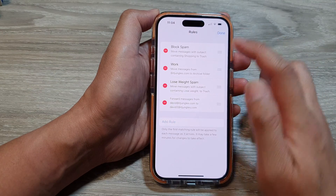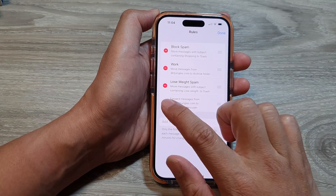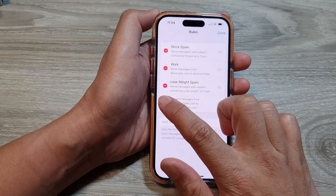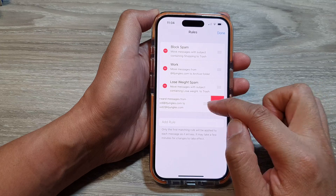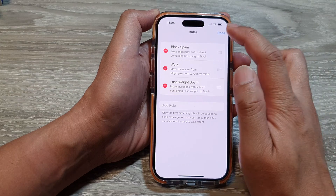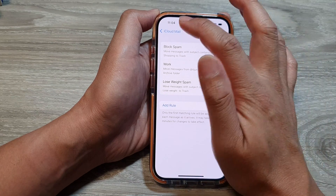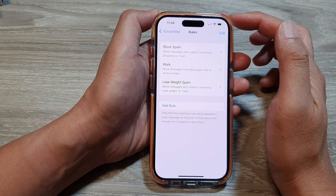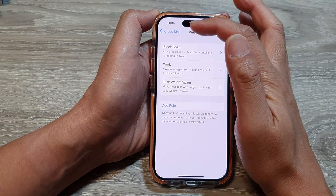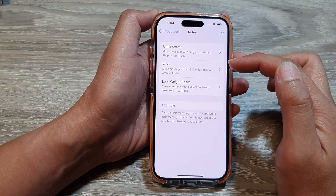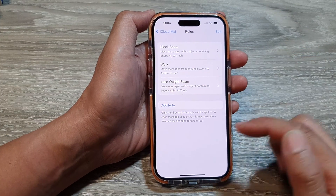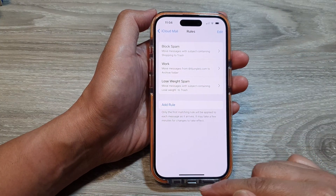And that's it. So if you want to delete a rule, you can just tap on Edit, then tap on Delete, then tap on Delete again, and then tap on Done. And that's it. So that is how you can set up iCloud mail rules on the iPhone 15 series.